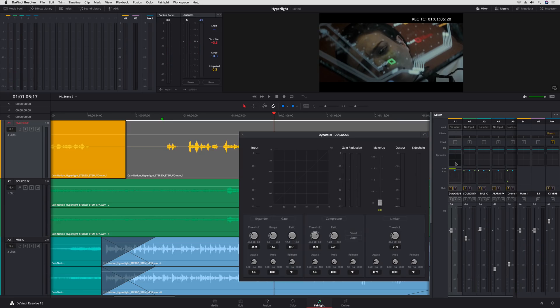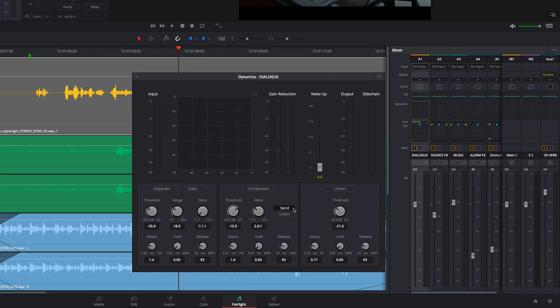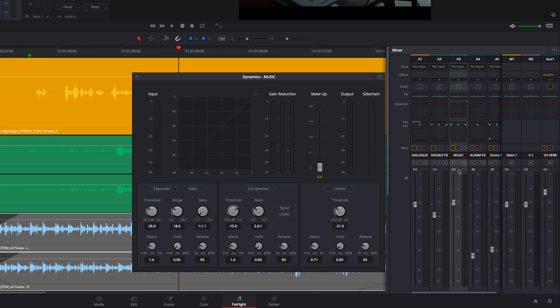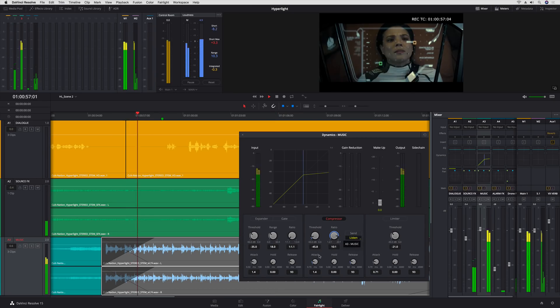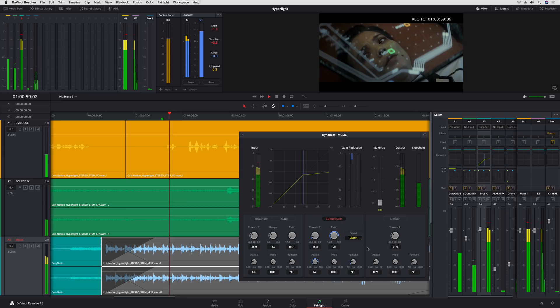Just open the Dynamics window for the dialogue track and in the compression controls choose Send, then select the music track, enable compression and choose Listen.